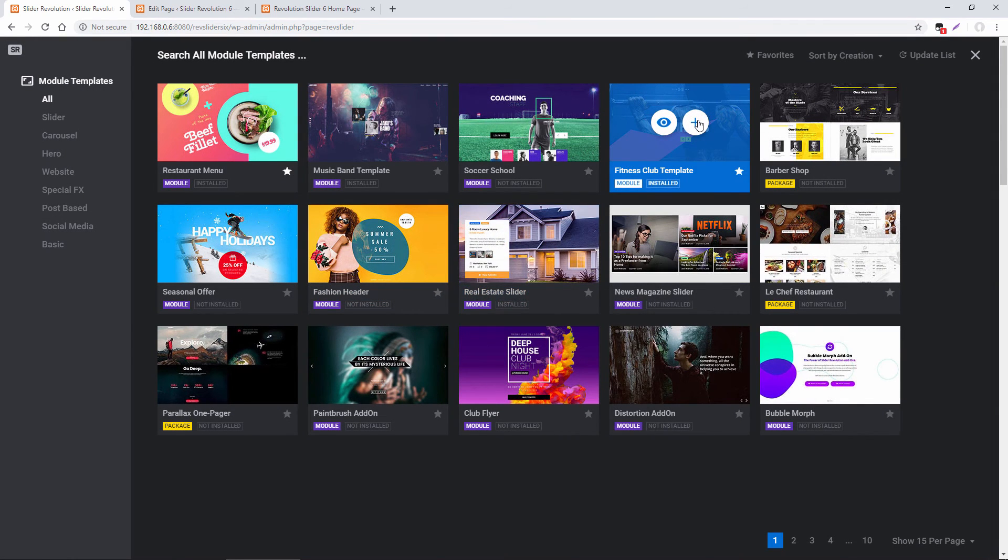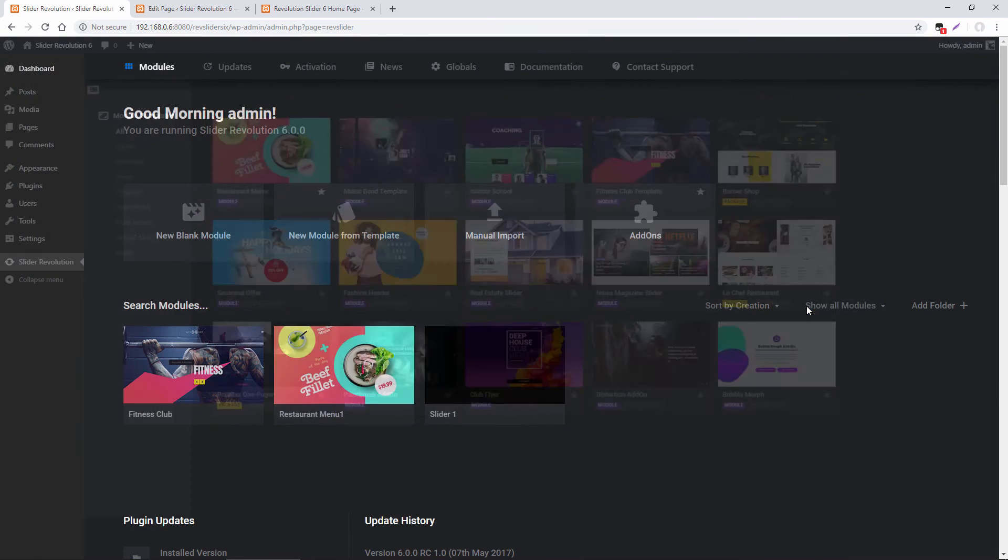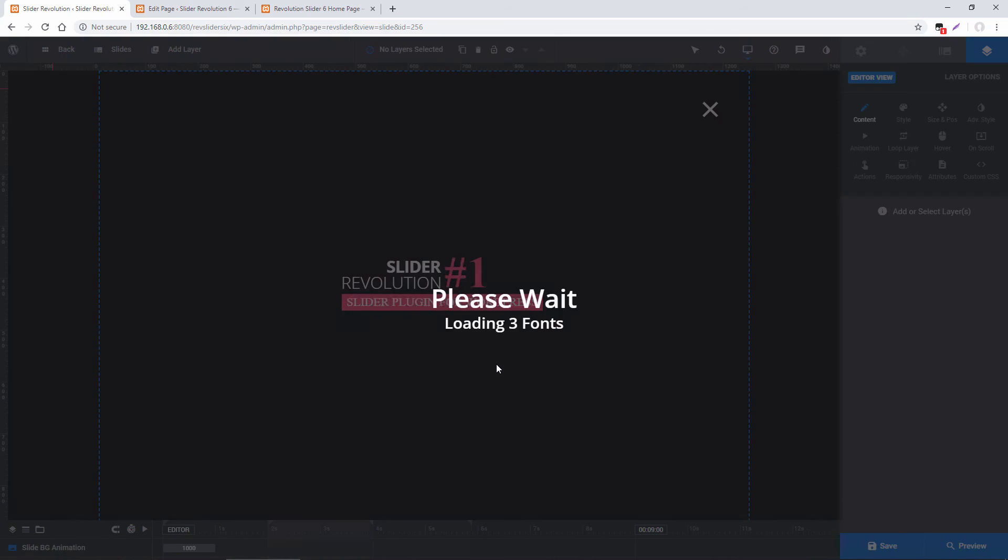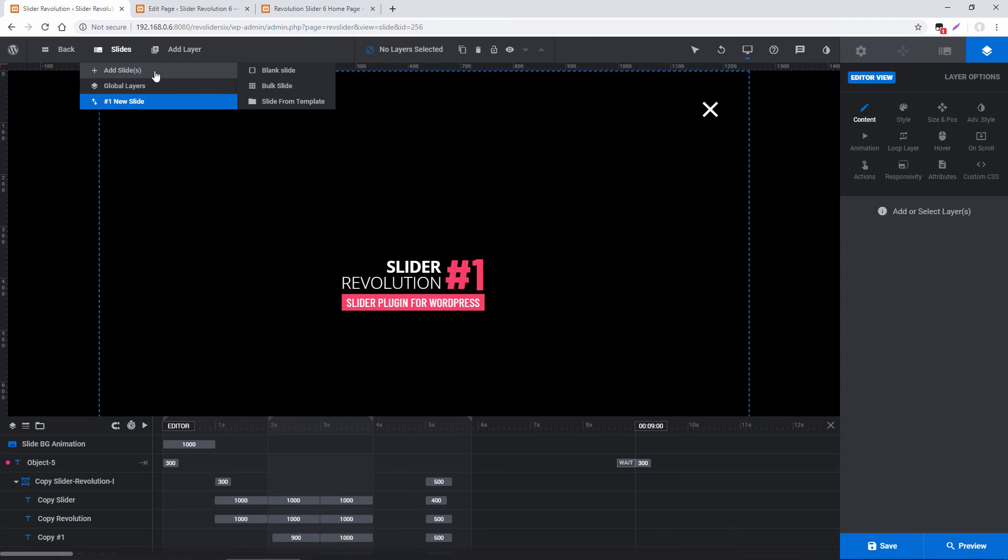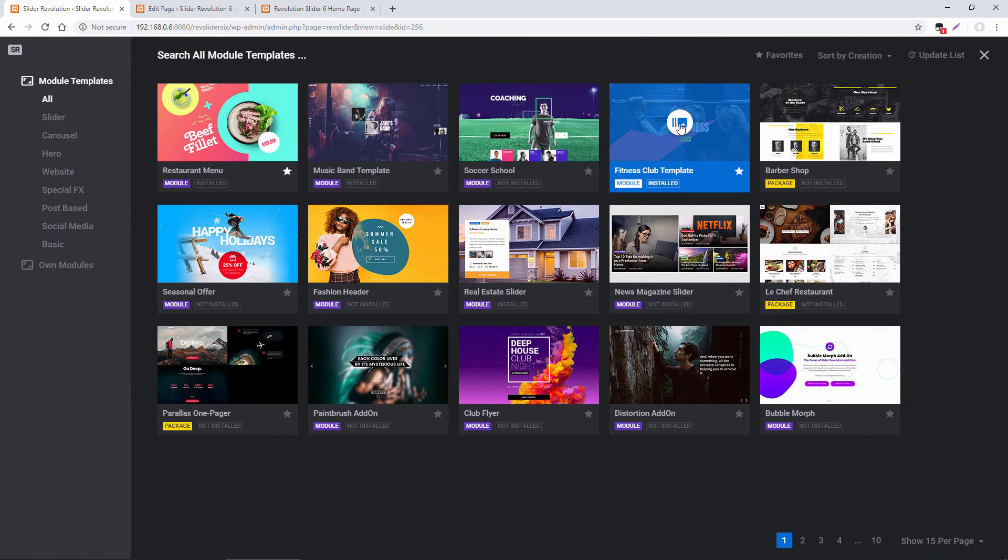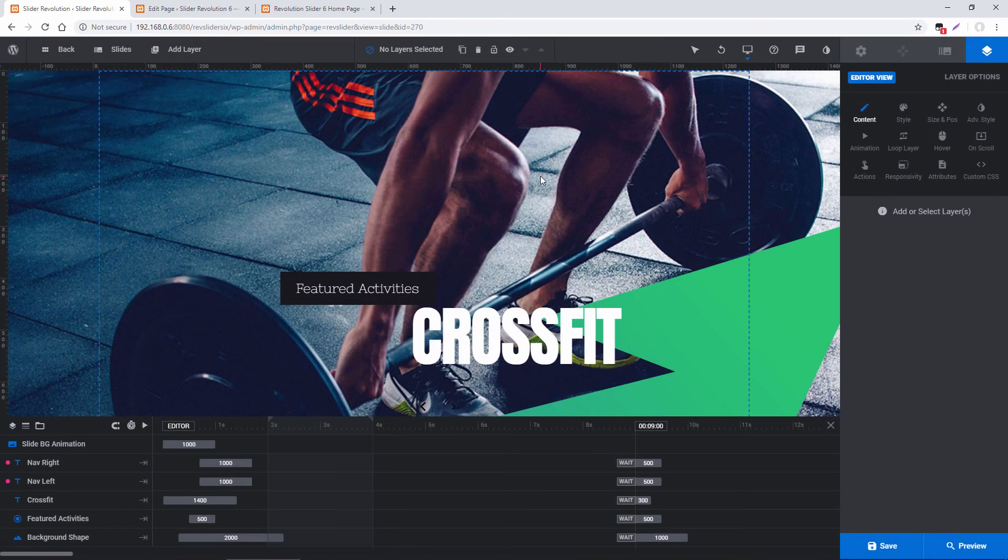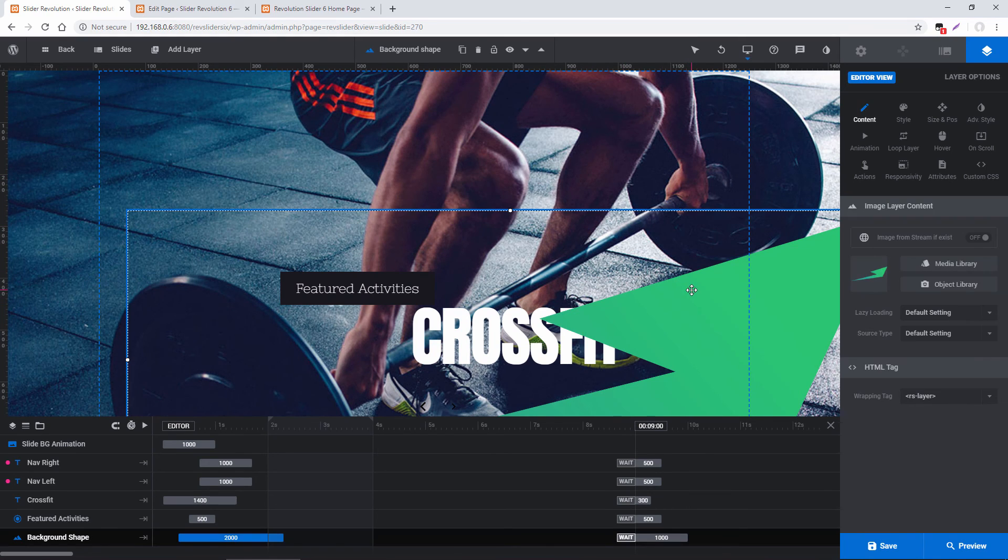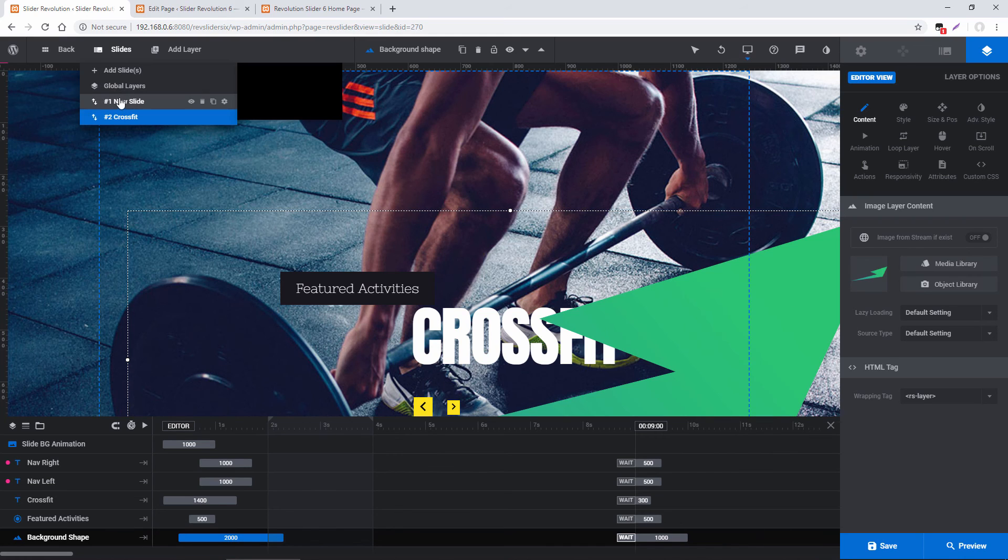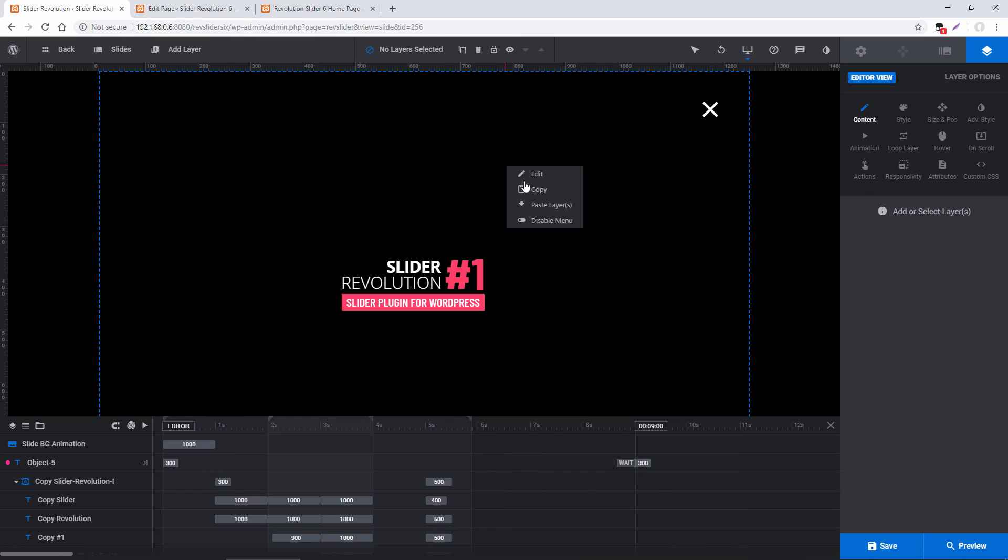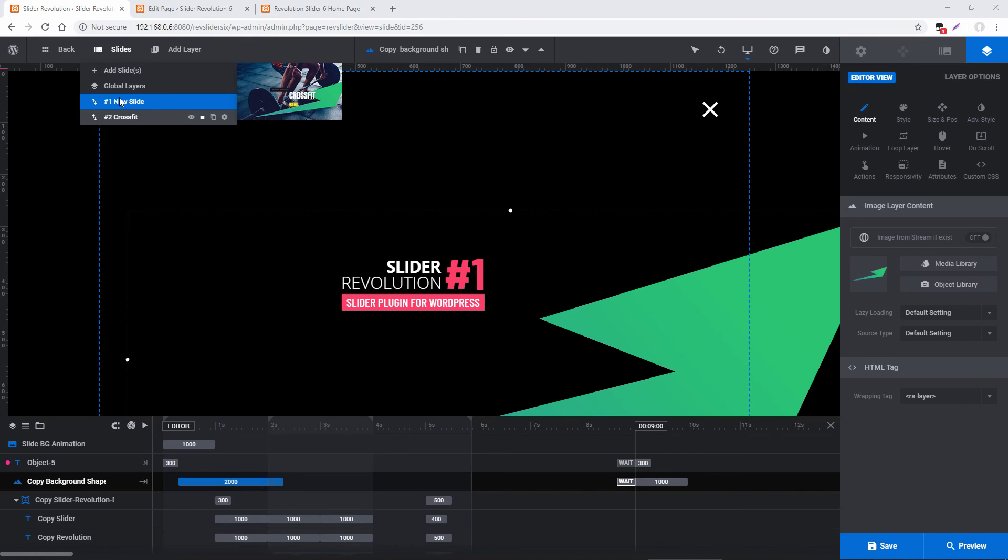We could choose Fitness Club Template. And now if we head back into our own module, under Slides, Add Slide, I could choose Slide from Template. And then Fitness Club Template. I could choose one of the slides where I wanted to import the content from. And let's just say I really like this green shape down here. So I'm going to select it, right-click, copy, head back to my original slide, and just paste it in here. And then when I'm done importing, I can just delete the slide that I no longer need.